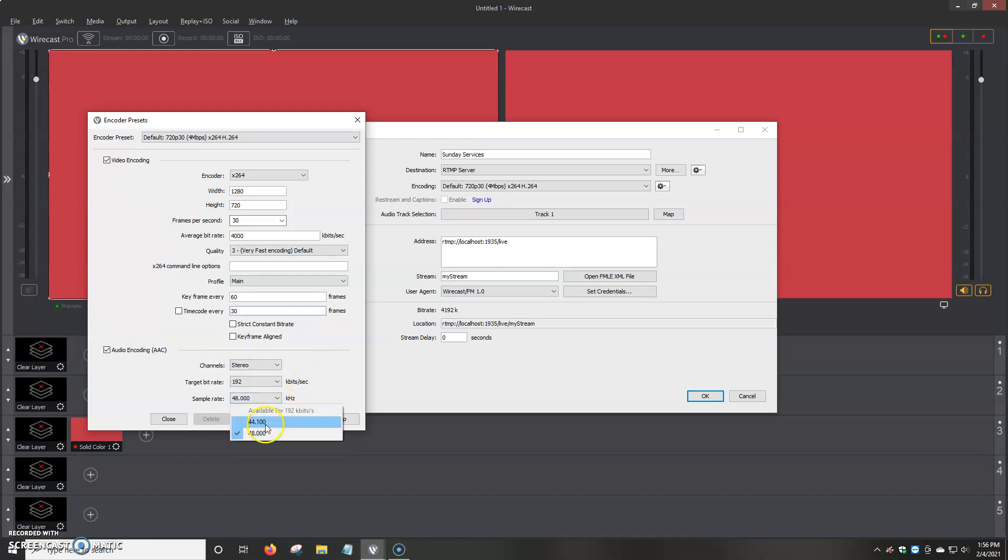And the sample rate, 44100, 48000. Or 48000, I mean. So we have a couple of different options. And then if you made an option or a change here, then all you would do is click on save as.